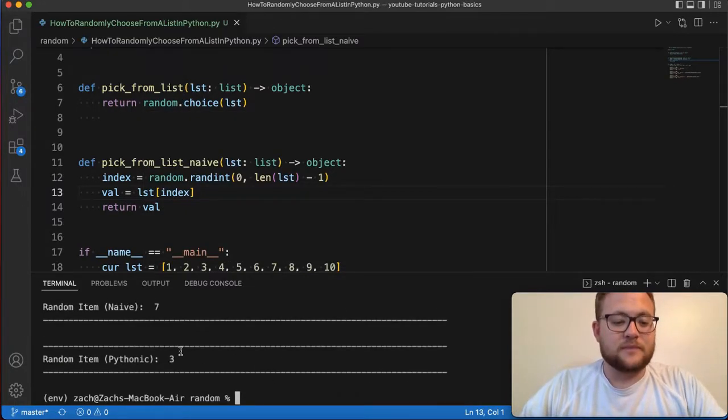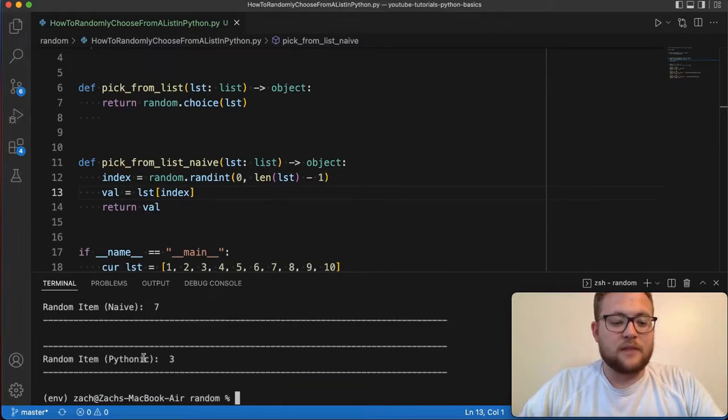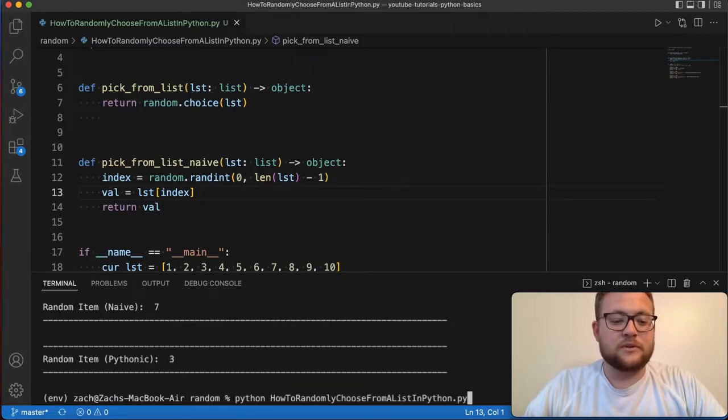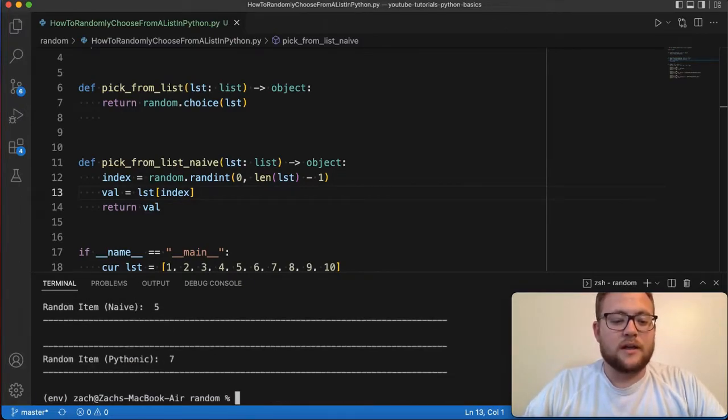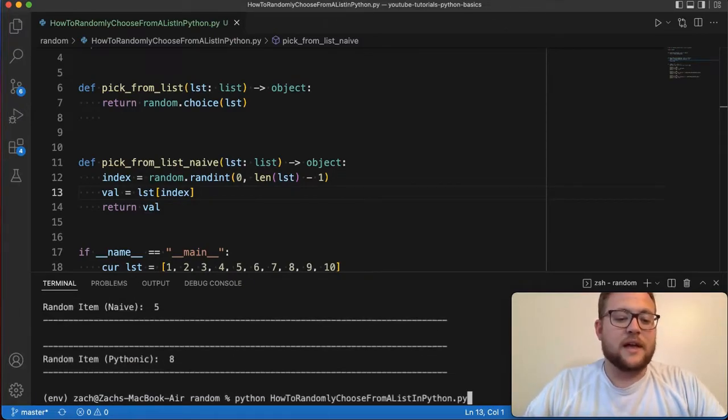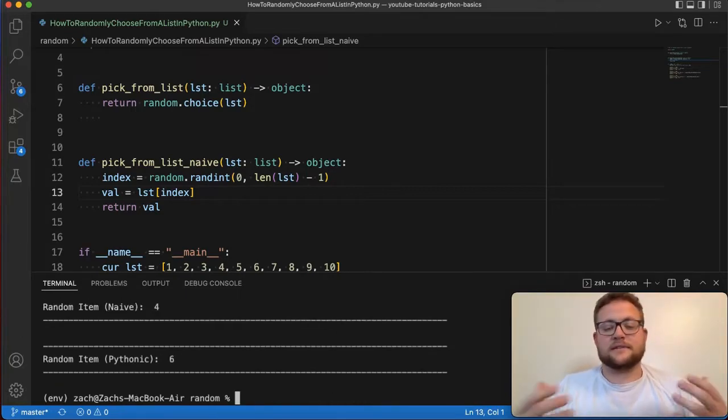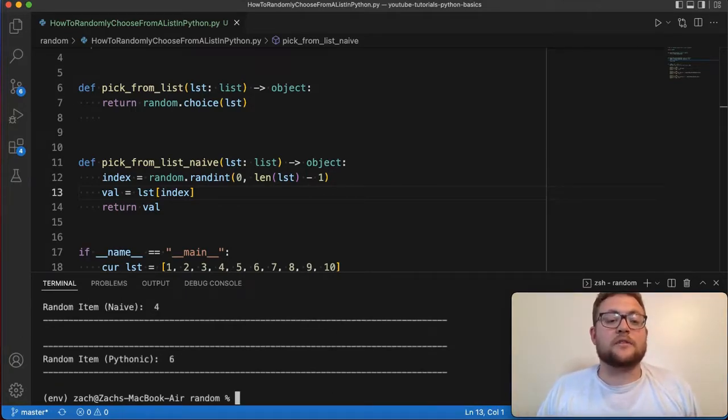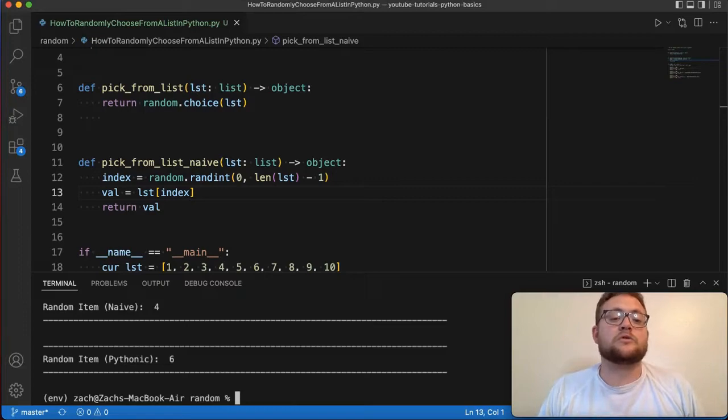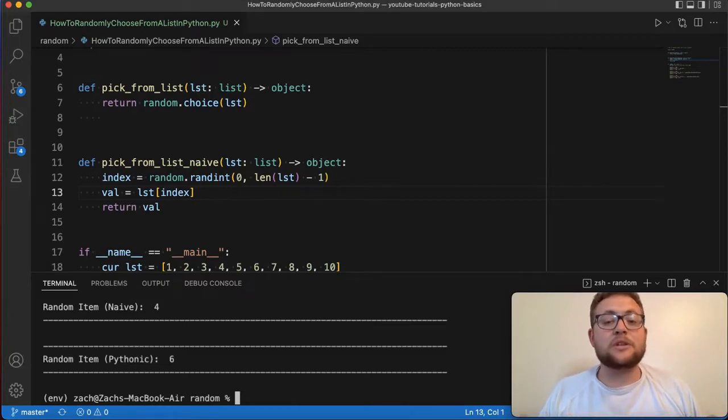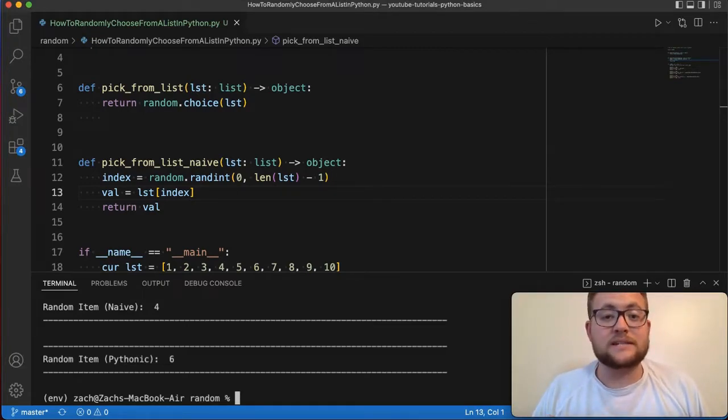And if I run this, you'll see this more Pythonic approach, we got three that time. Now we got one, now seven, eight, one again, and six. So there you have it, folks. Those are two different methods that you can use to randomly choose a value from your lists.